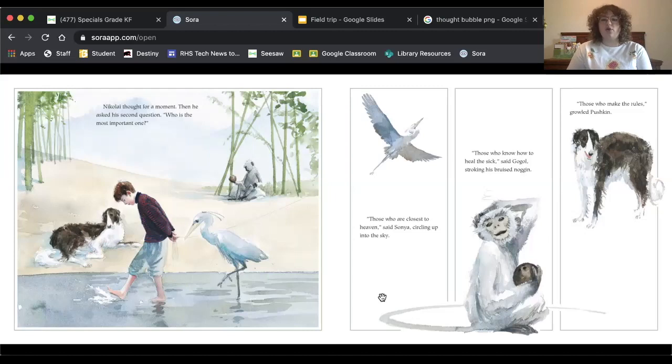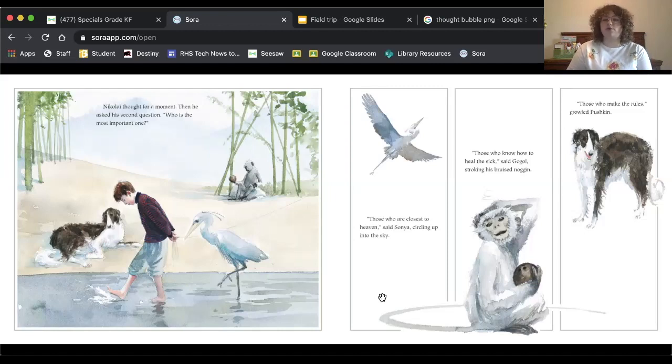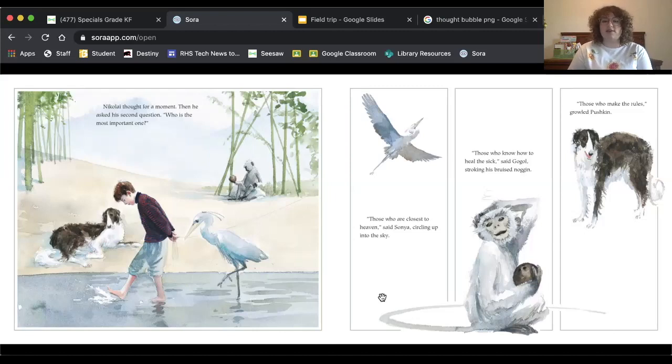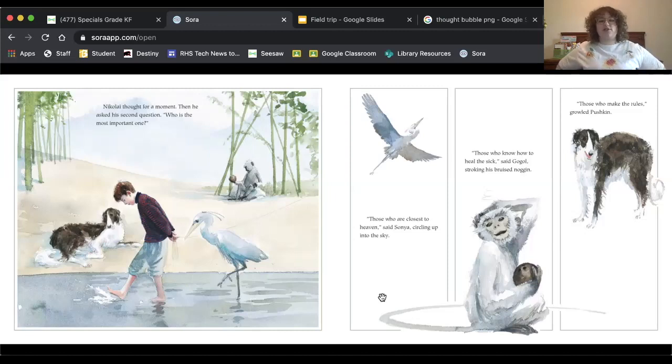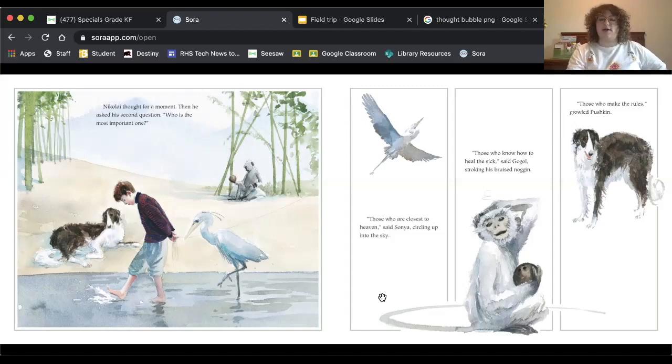Those who are closest to heaven, said Sonia, circling up into the sky. Those who know how to heal the sick, said Gogol, stroking his bruised noggin. Those who make the rules, growled Pushkin. So again, those are three ideas about this second question, who is the most important one? The heron thinks one thing, the monkey thinks another, and the dog thinks another. So I want you to think about that question, who is the most important in the world? Do you agree with one of these animals or do you have a different idea?